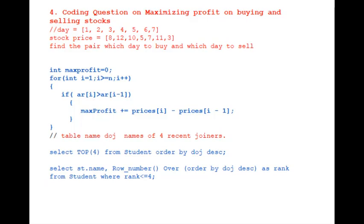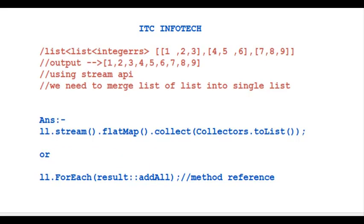Next, asked an SQL question. Given a table with columns as name and date of joining DOJ, we should write a query to fetch four recent joiners. We can make use of top or rank commands.